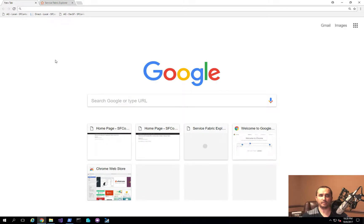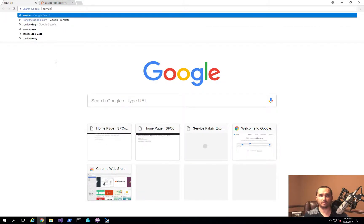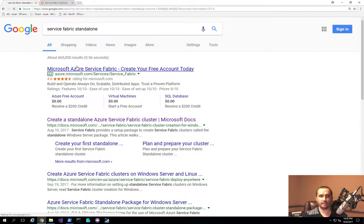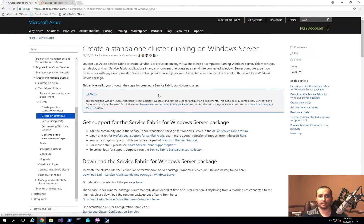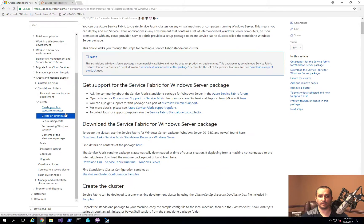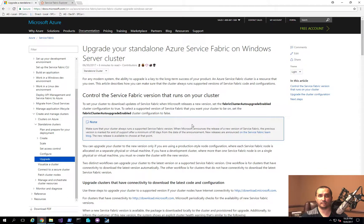I'm going to search for 'Service Fabric standalone' and it's going to take us to the Docs Microsoft website. In here, it talks about how to create a stand-alone cluster running on Windows Server. And if you scroll down, there's an upgrade section that covers the process of performing an upgrade.